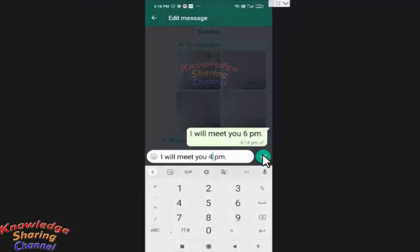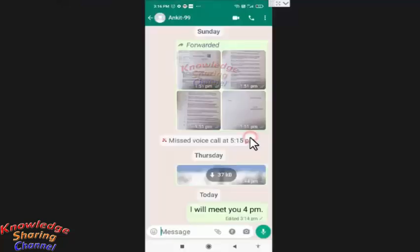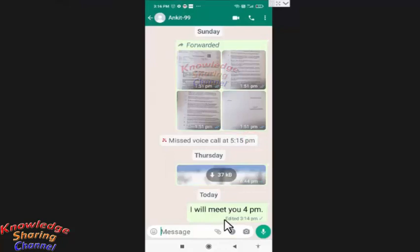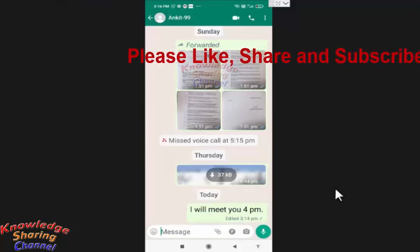And press on the tick icon, press on OK. Now your message is edited and below your message it will be written 'edited'. Friends, note one thing: you can edit the sent message up to 15 minutes after sending.